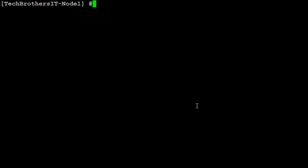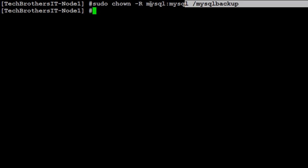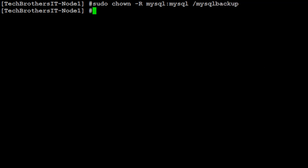Now next step is we would like to change the ownership of MySQL backup directory so we can give full permission to the MySQL user. We'll use chown here to change the ownership. So we set sudo chown recursive MySQL and MySQL backup. That's the directory.